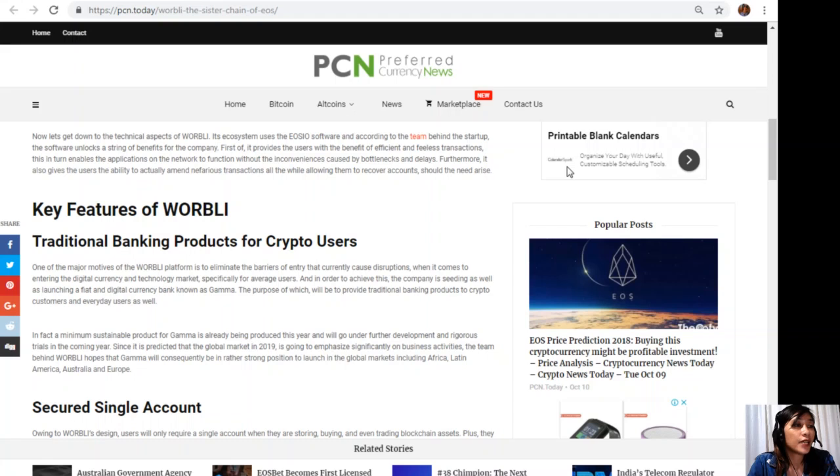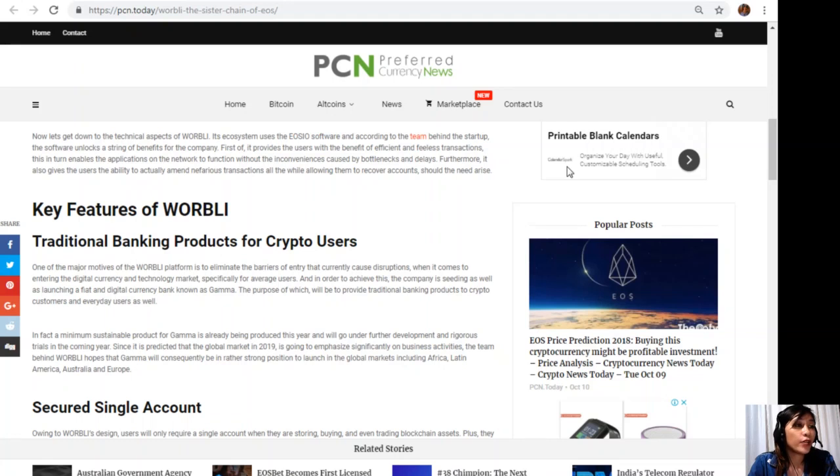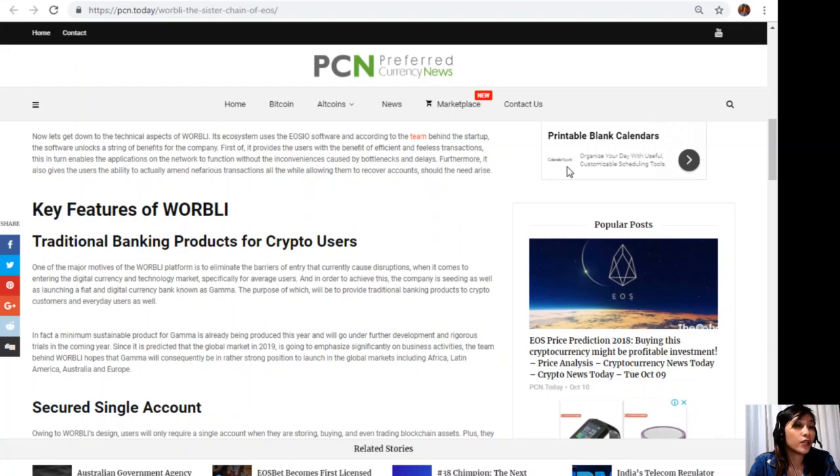In fact, a minimum sustainable product for Gamma is already being produced this year and will go under further development and rigorous trials in the coming year. Since it is predicted that the global market in 2019 is going to emphasize significantly on business activities, the team behind WORBLI hopes that Gamma will consequently be in rather strong position to launch in the global markets, including Africa, Latin America, Australia, and Europe.